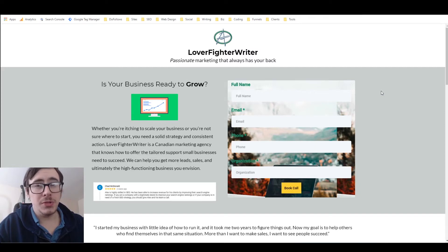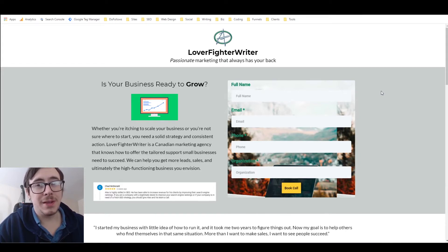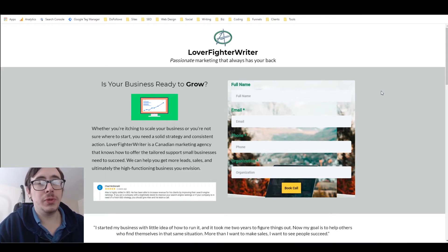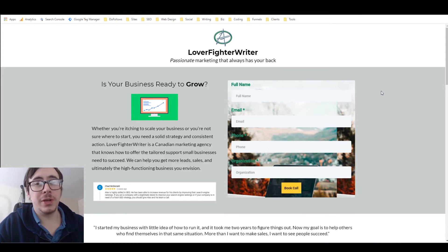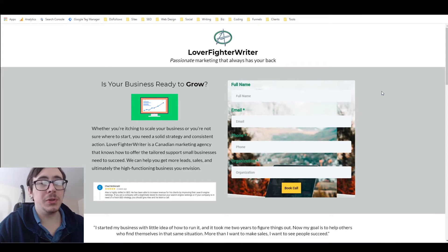How to improve page speed and page load quality on GoHighLevel websites and funnels. I'm Alex and I just started working with GoHighLevel, which is a really amazing funnel building and marketing agency software platform. If you're interested in checking it out, I've got a link in the description. Basically, it's an amazing ClickFunnels alternative.